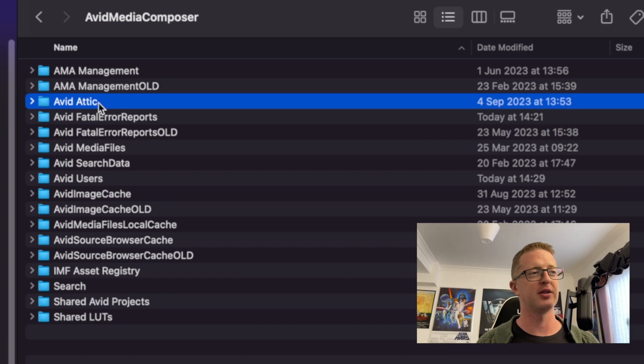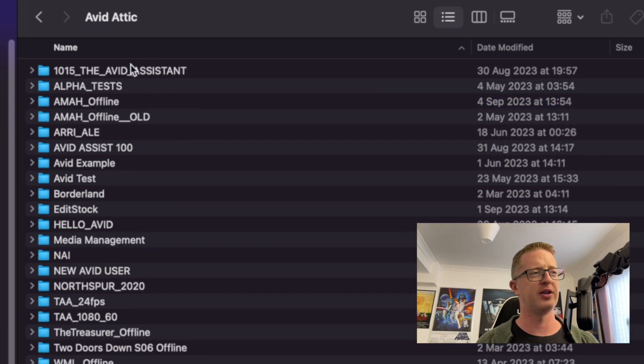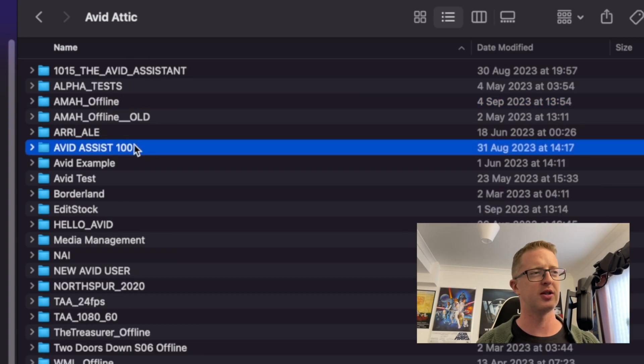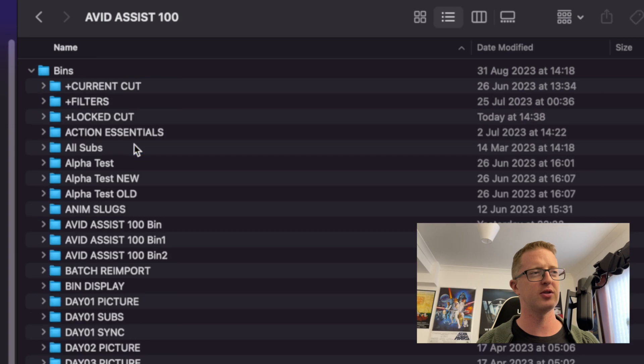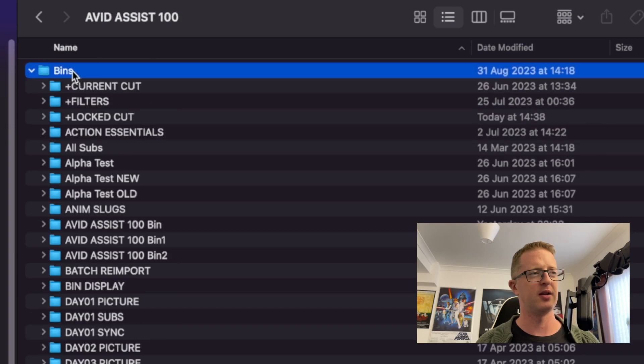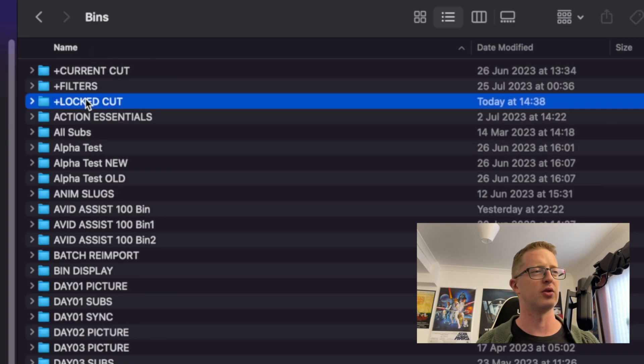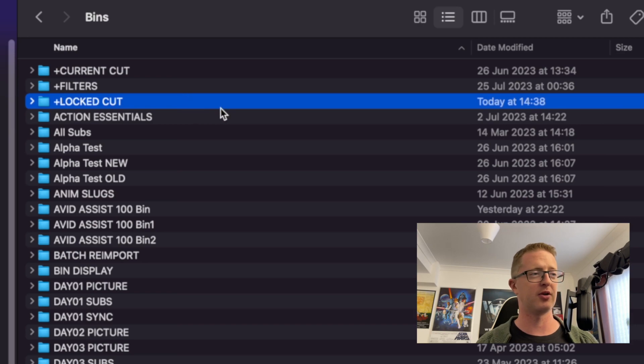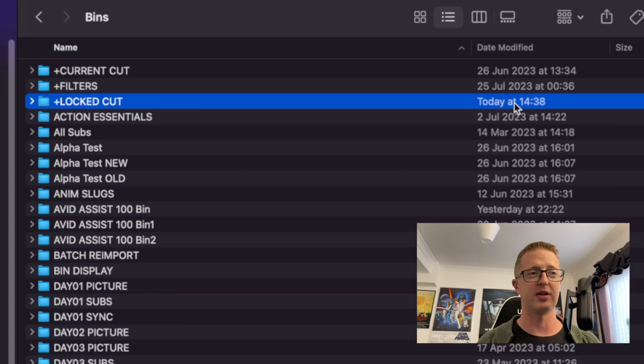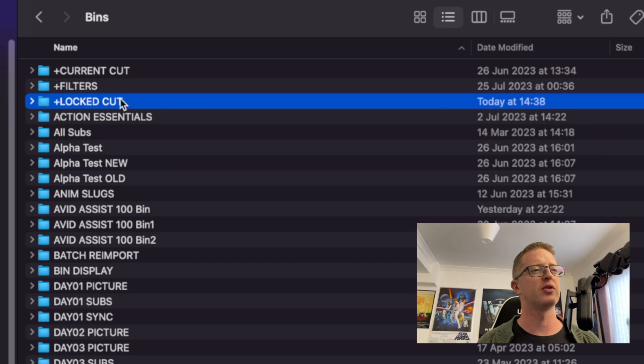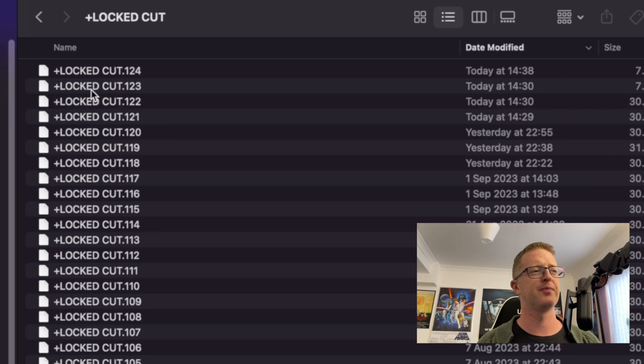So we'll double click into our attic. We will find the project that we're currently working on, which is Avid Assist 100. And then inside our bins, I'm going to go to locked cut, since that is the bin that I'm currently using. And you can see that that folder has been modified today. So that's the one we're after.